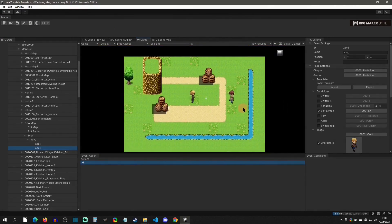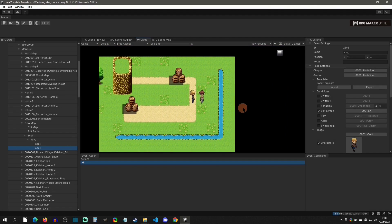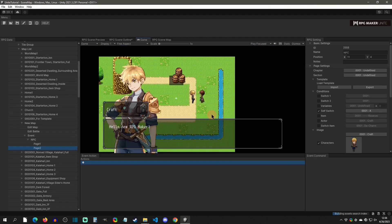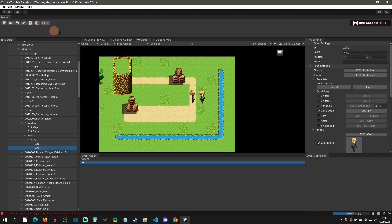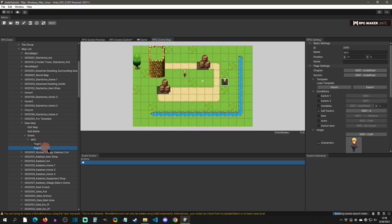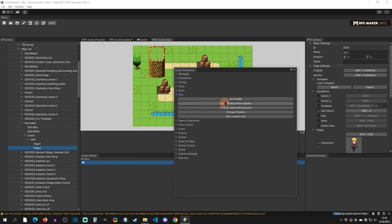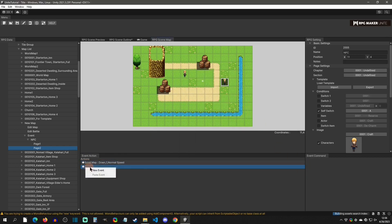Walking over to the NPC, you can see page one plays first. Press A, say hi, and it changes to page two. We can't do anything else because we haven't set page two's logic yet. Cancel out and you can see page two was empty so nothing else played. You would continue adding your next actions there — like scroll map or start a battle with battle processing.